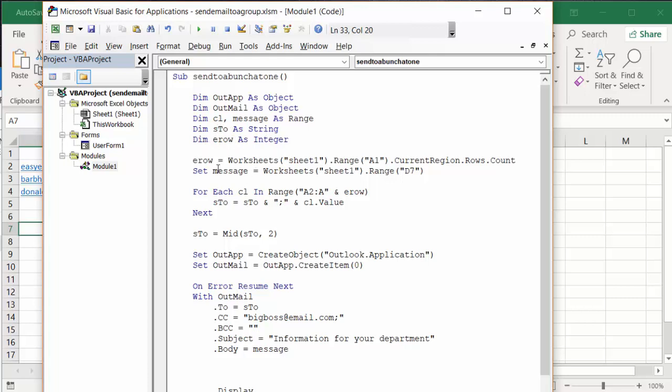I'm setting end row to sheet 1 A1 current region's row. I am set message worksheet D7 - that's the one that I have grayed out so you can write whatever you want in there. Then for each client in the range A2 to A whatever the end row is, sto equals sto and then we have the semicolon which is necessary between the emails, and then the next value.